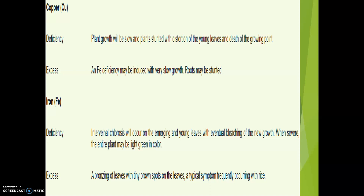The deficiency of copper causes delayed or stunted growth, delayed maturity, lodging, and in some cases brown discoloration. Copper-deficient plants are also very prone to increased disease, especially ergot disease in wheat. The plant growth will be slow and some plants may show distortion of young leaves and death of the growing point.